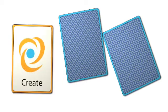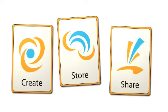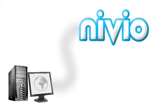Niveo lets me create documents using software like Microsoft Word, store everything I create along with my music and photos, and share everything with my family and friends. Everything's done through Niveo.